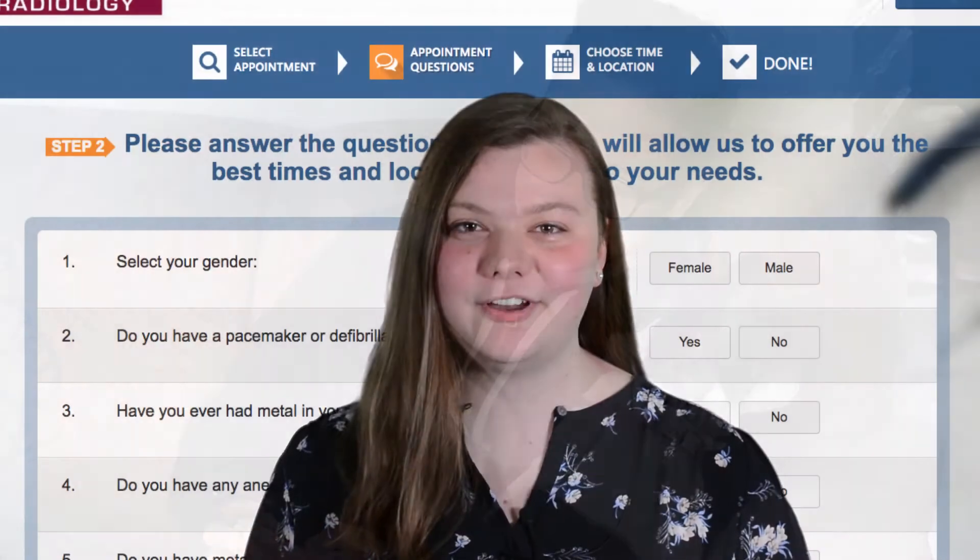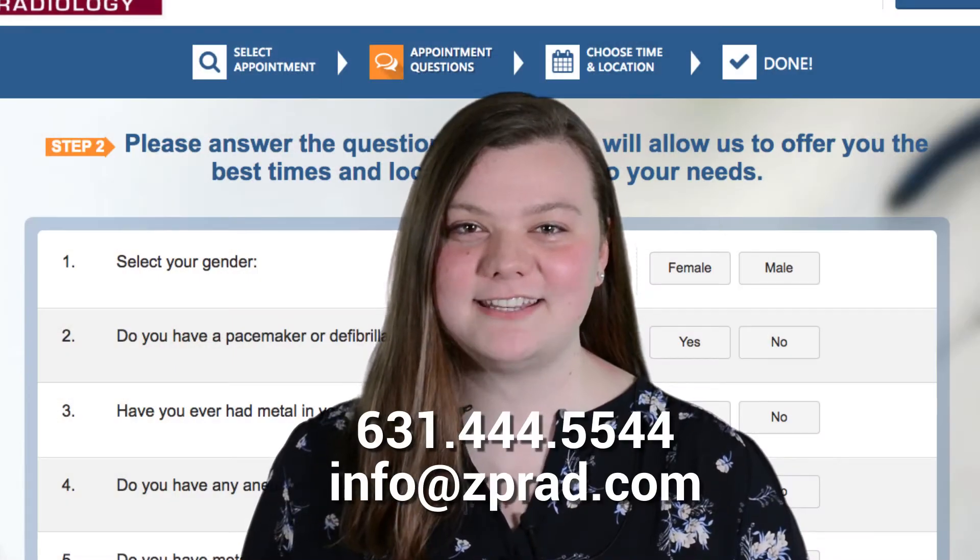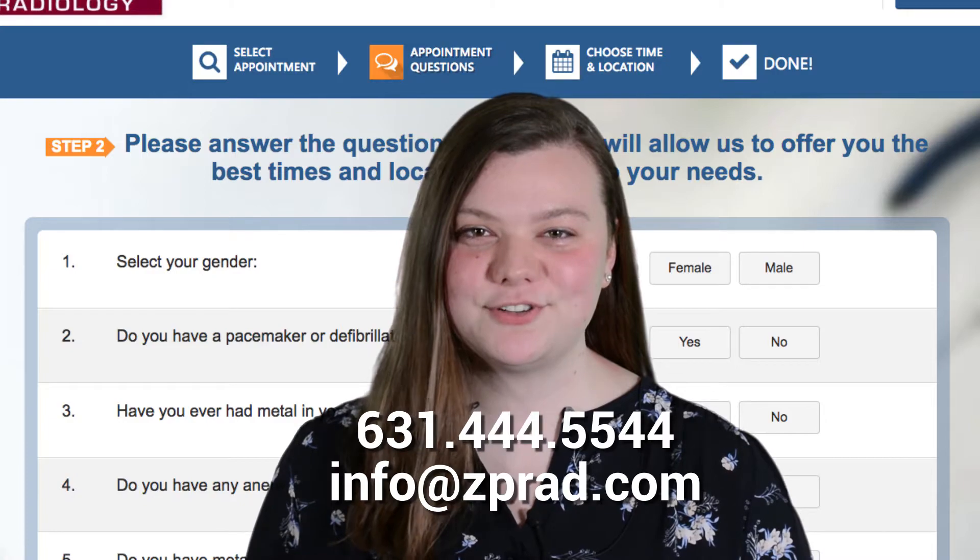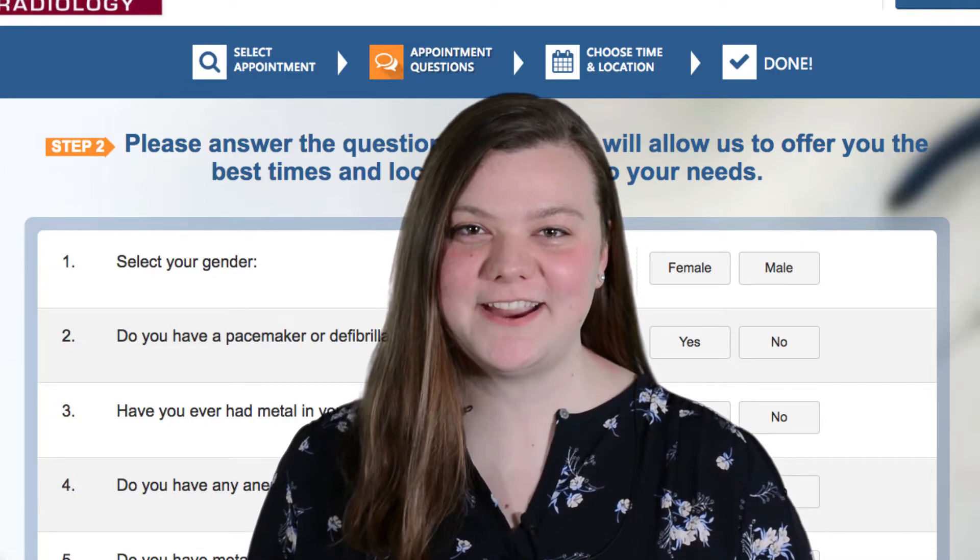If you have any questions, feel free to give us a call or email info at zprad.com. Thanks for choosing Zwanger-Paseri.